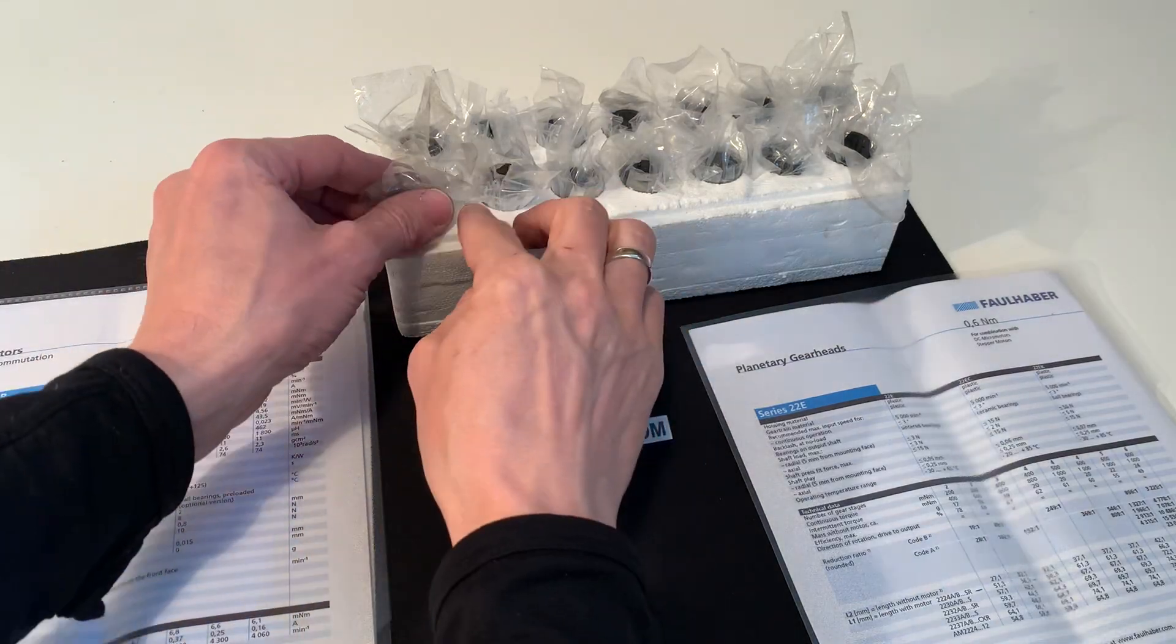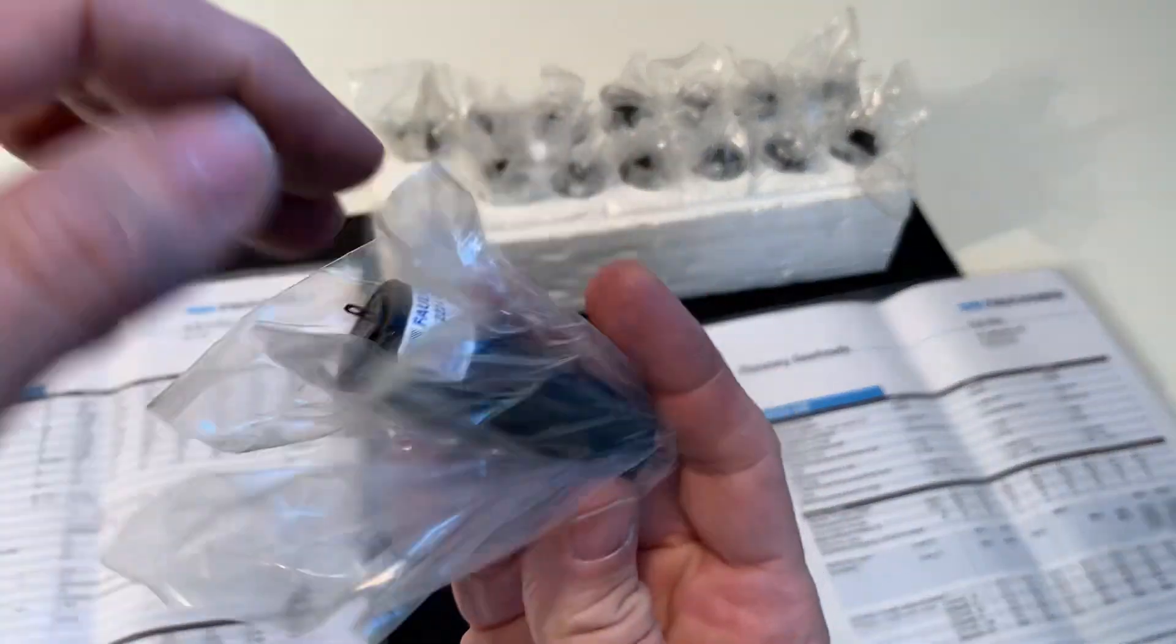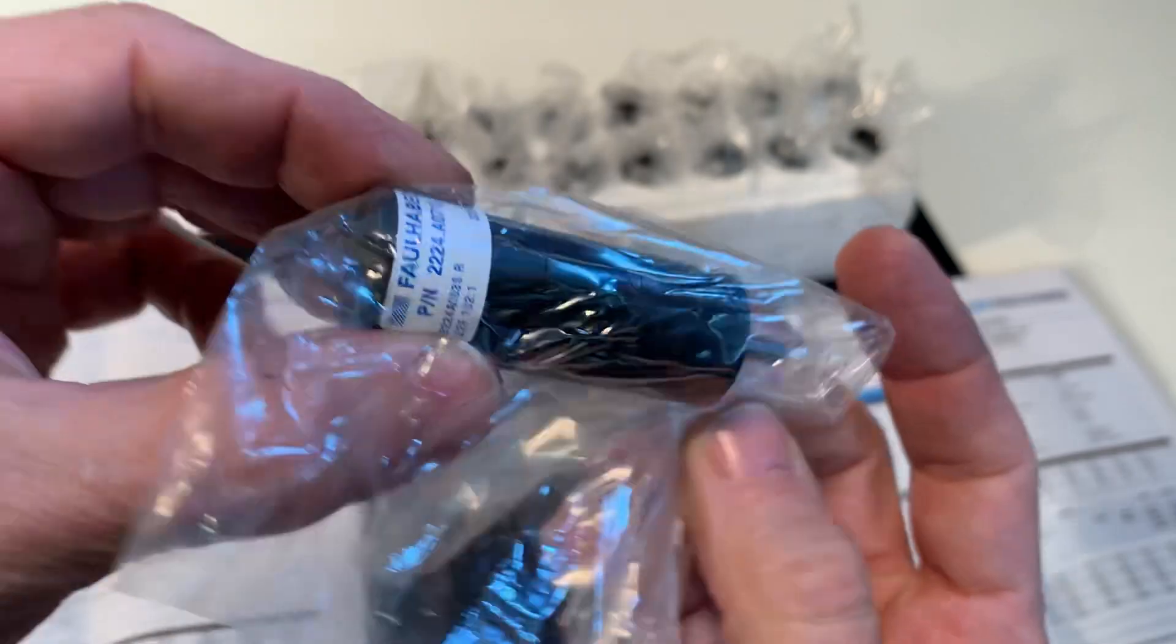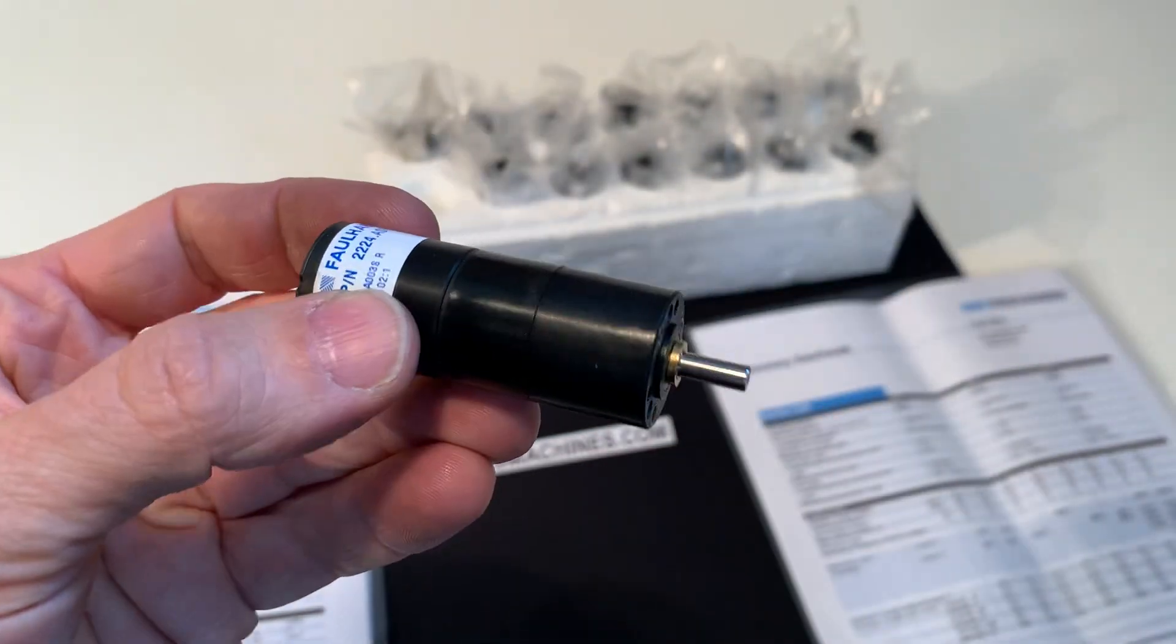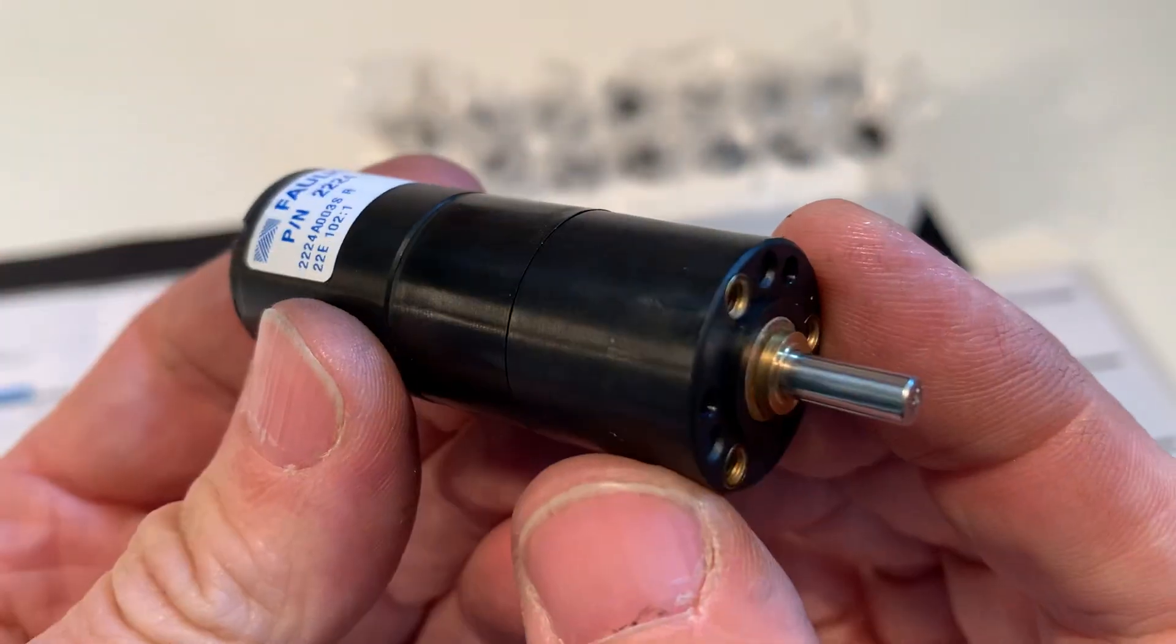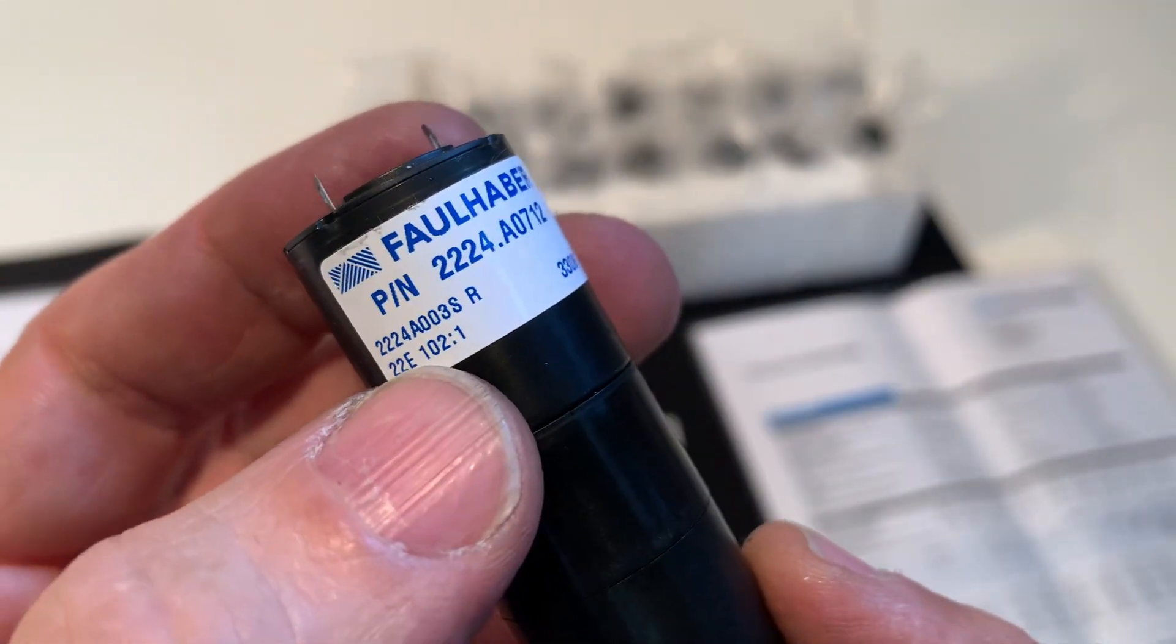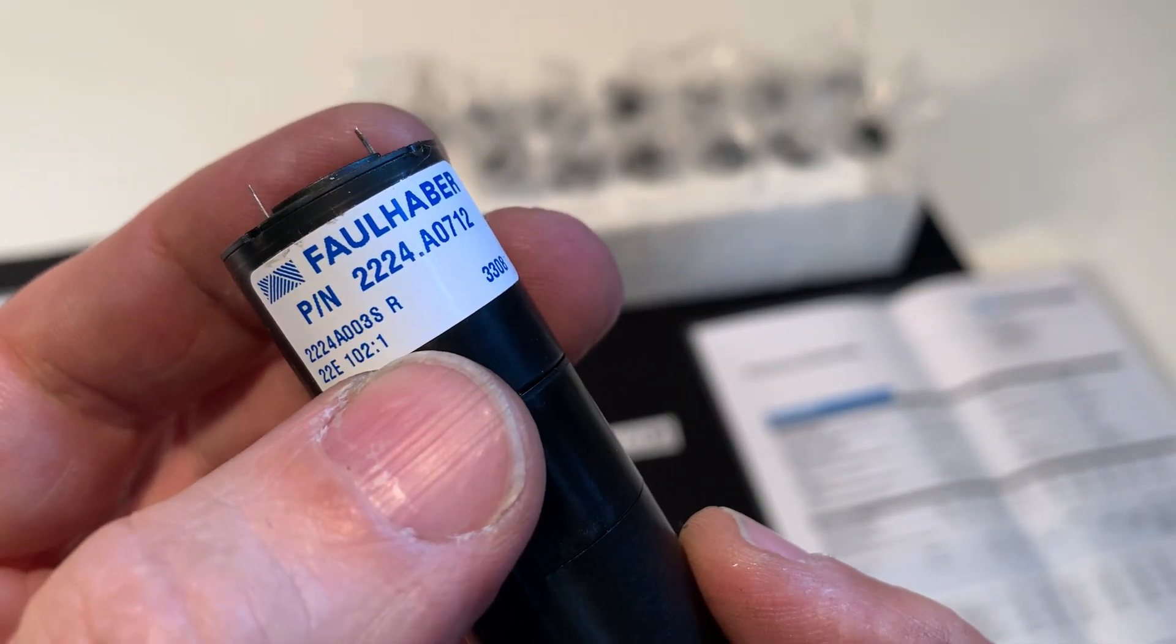Hello, I have here a new old stock Foulhaber DC motor with a reduction. The reduction is 102 to 1.